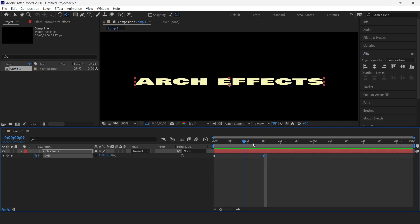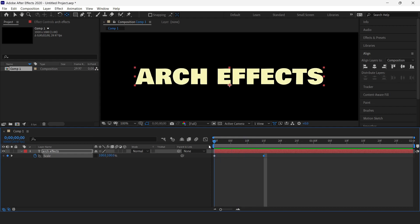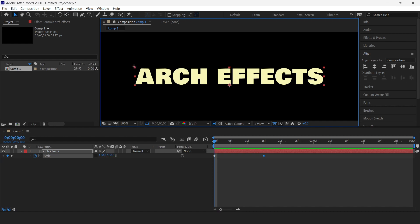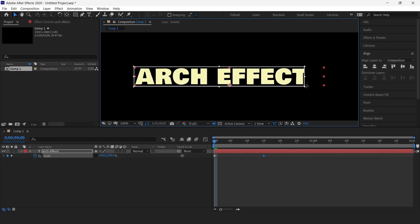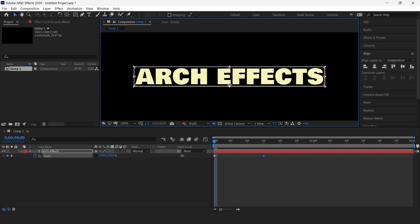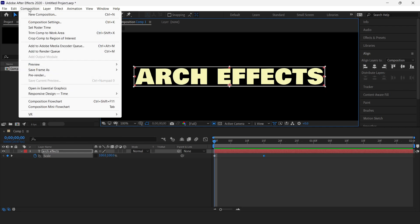We get this kind of animation. Now the next step is to crop our text — we'll click here and select our text only. Then we'll go into the composition and select 'Crop Composition to Region of Interest'.